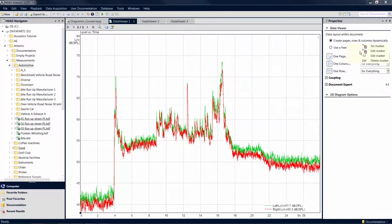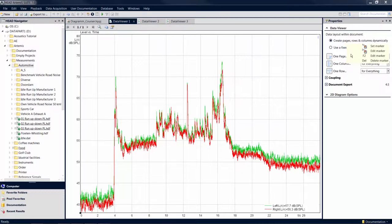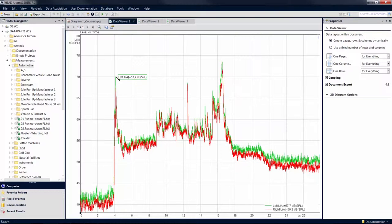The label cursor can be used to highlight and annotate certain points on a curve. Activate the label cursor and move the mouse pointer to any position on a curve until a pen icon appears. With a click, you can now create a label displaying the value of the marked point.